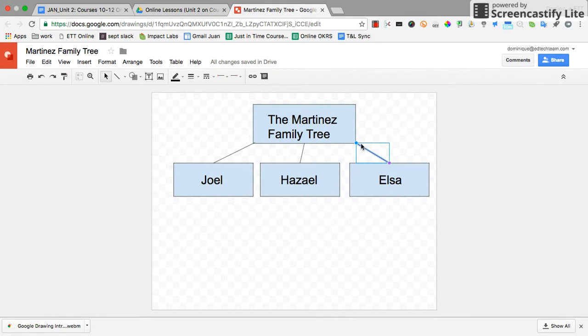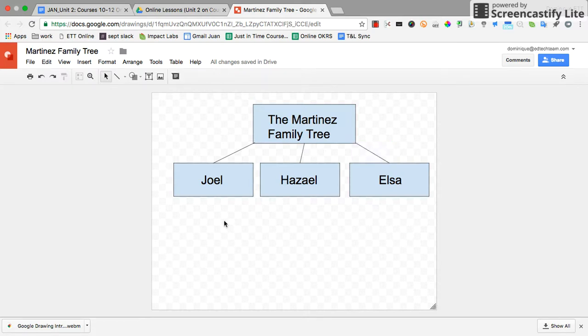You can see here this is the example of the family tree that I created earlier. You'll notice I have a lot of leftover canvas down here that I don't need, and my image is a bit off-centered.